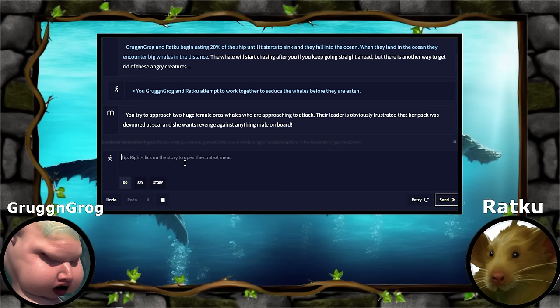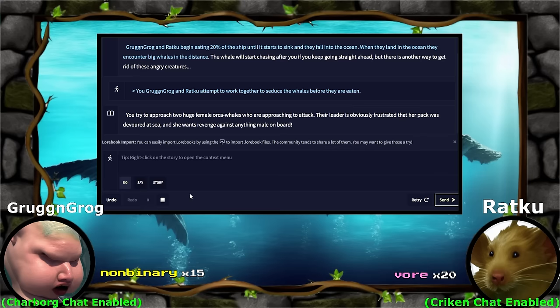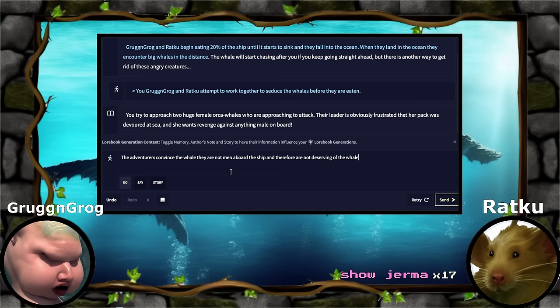Their leader is obviously frustrated that her pack was devoured at sea, and she wants revenge against anything male on board. We mommy. Well, Ratku is technically a mommy. So you guys are playing the 'we're not men, so don't worry about us.' The adventurers convince the whale they are not men aboard the ship and therefore are not deserving of the whale's wrath. Ratku shows the whale their baby rat named Germa to prove they, too, are a mommy. That's so sweet.